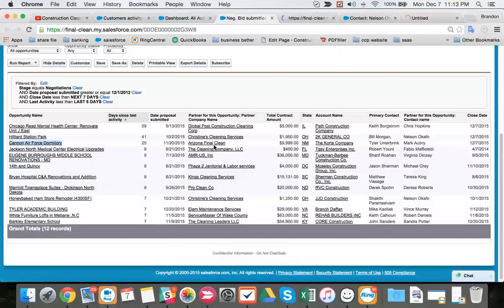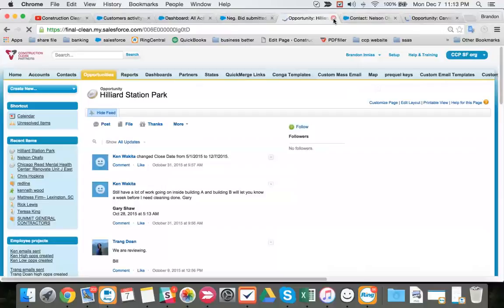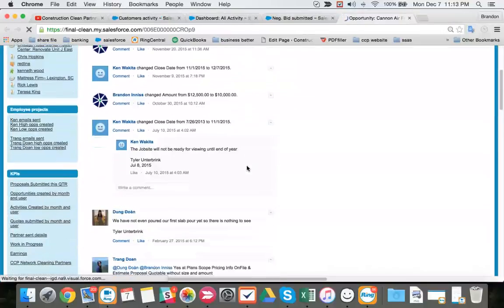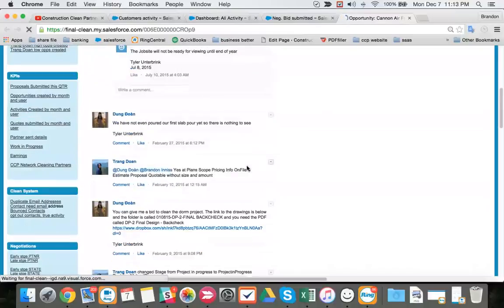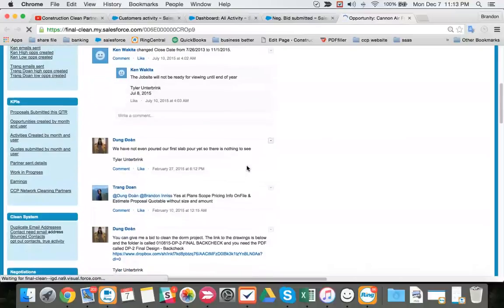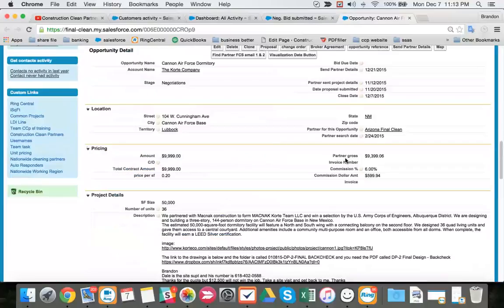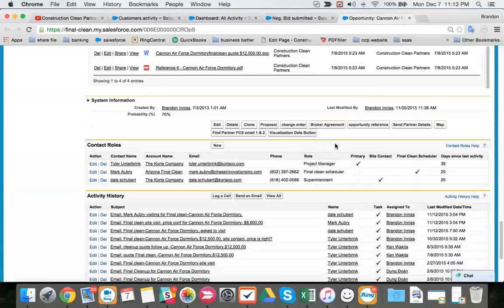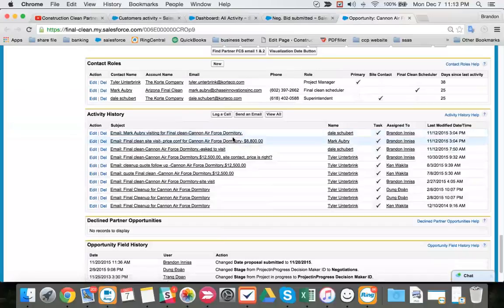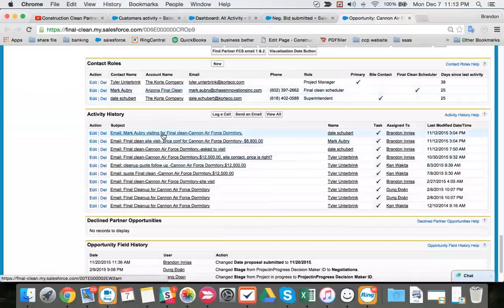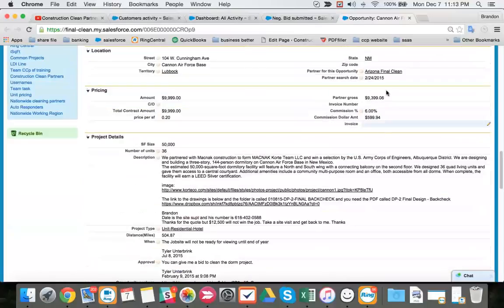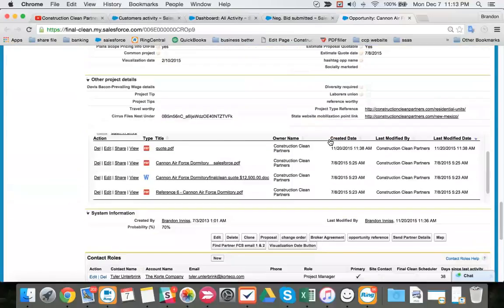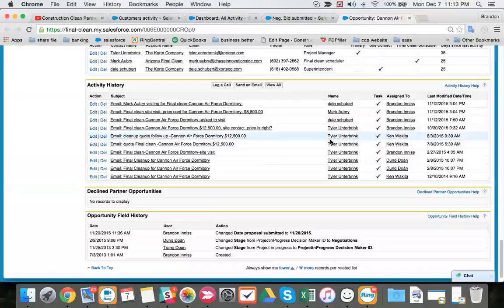Arizona final clean, Cannon Air Force. The job site would not be ready for viewing until the end of the year. Okay. We submitted on 11-20. We followed up. Looks like we did not submit this proposal. Arizona final clean did. We did not see our proposal template, but we have a proposal date here. So this is our first follow since 11-20.